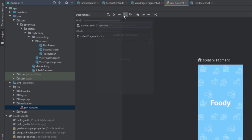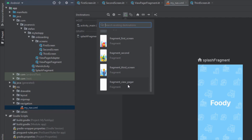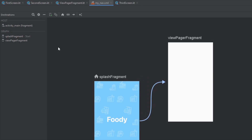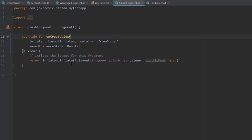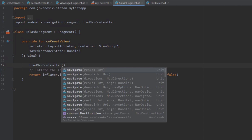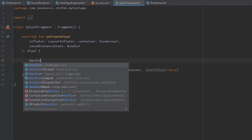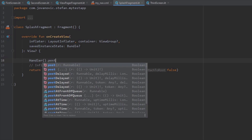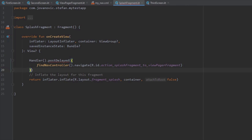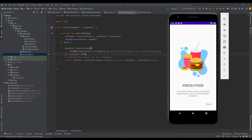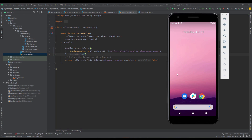Inside the navigation graph we need to add the ViewPagerFragment and connect the SplashFragment to our ViewPagerFragment. The ViewPagerFragment will contain the three onboarding screens we created earlier. Inside the SplashFragment I want to create logic to navigate the user from the SplashFragment to the ViewPagerFragment. I'll use a Handler and its postDelayed method to navigate the user after a few seconds — let's say three seconds. As you can see, after three seconds we are navigated to the ViewPagerFragment and can scroll through the onboarding screens.